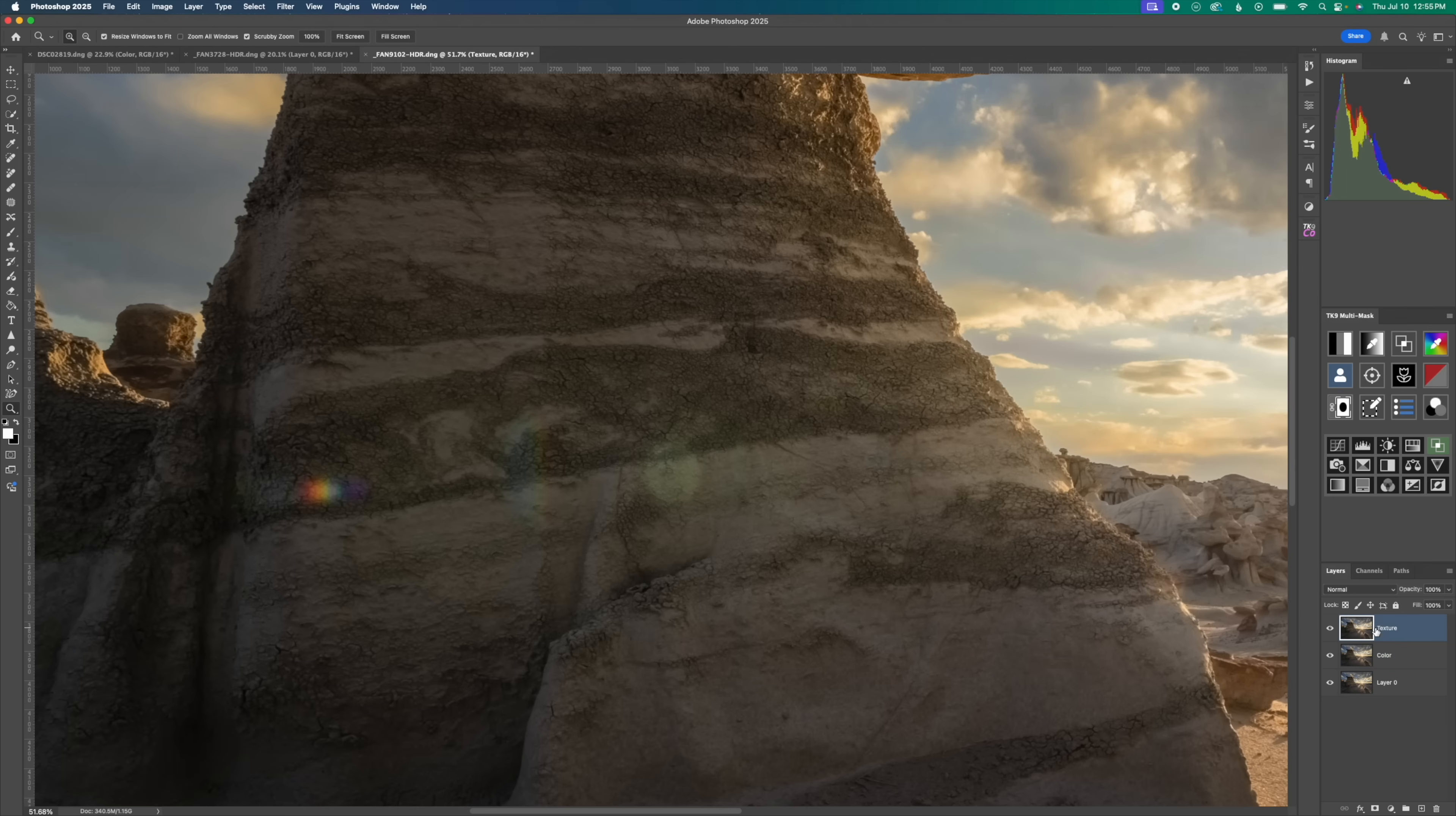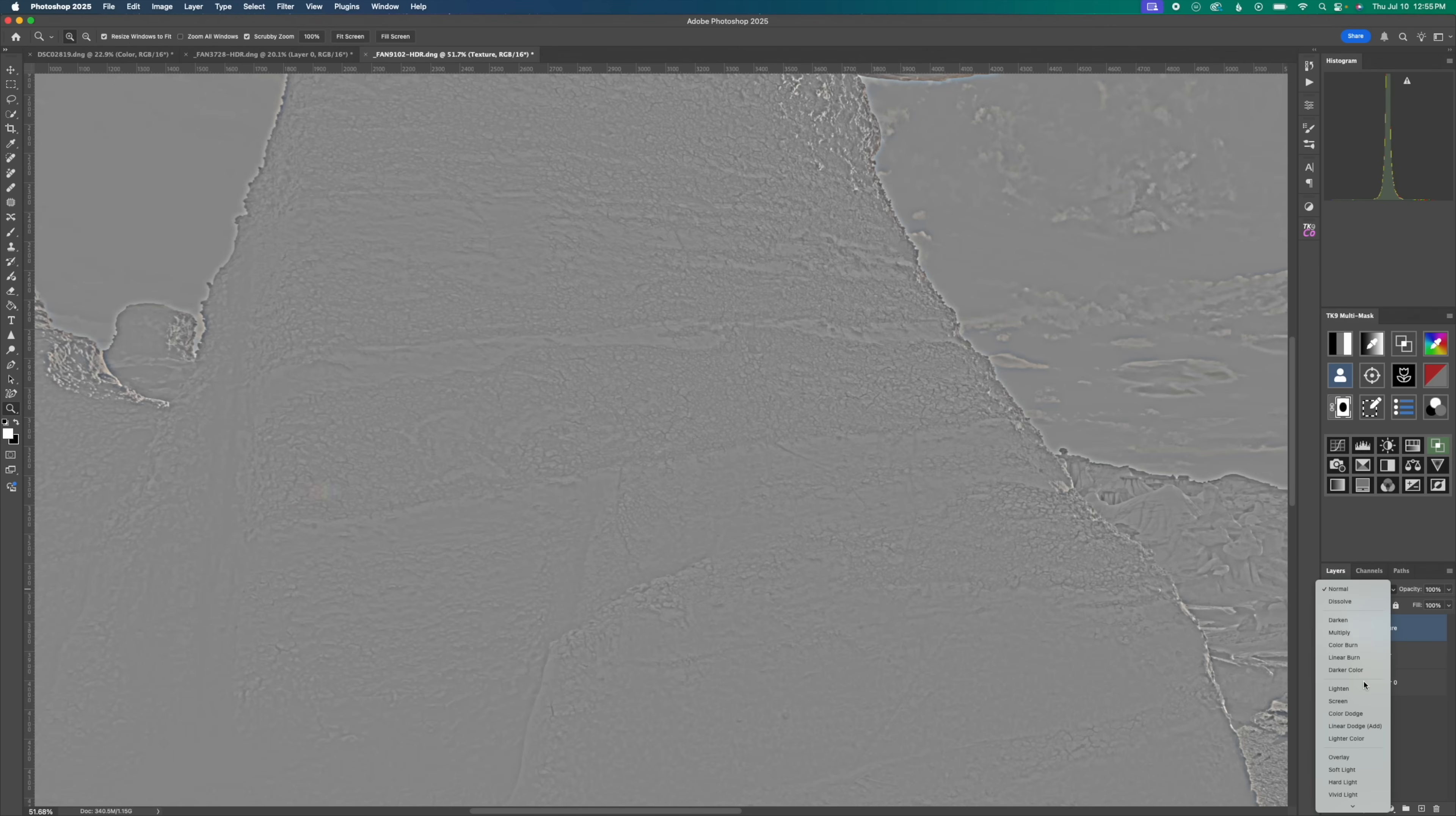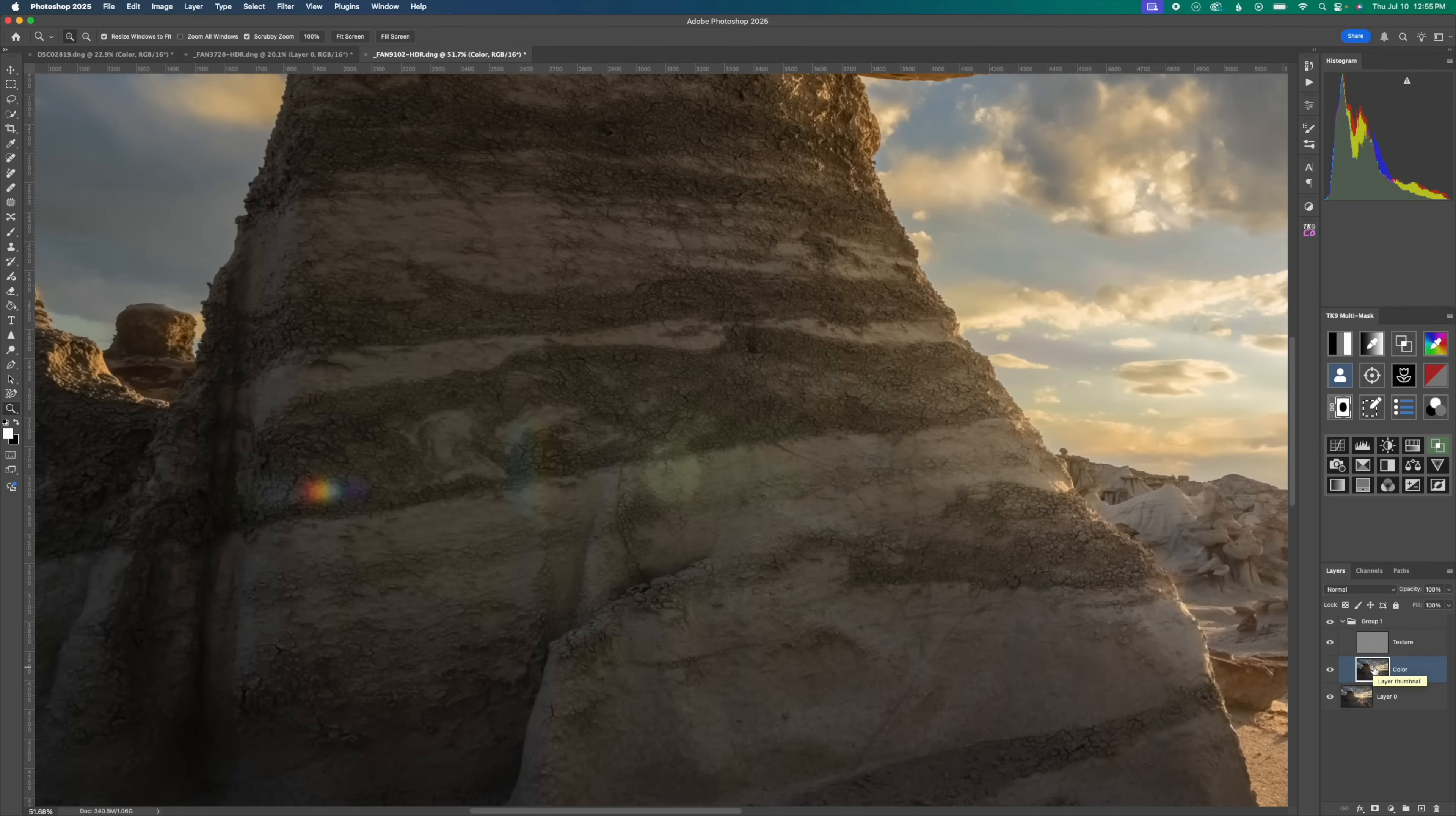We're going to turn on the top layer. Go to filter. And then again, we're going to apply a high pass filter to this with 10 pixels. And then we're going to change the blend mode from normal down to linear light and change our fill to 50%. We're going to group them together. And then again, just like before, I'm going to click on our color layer.